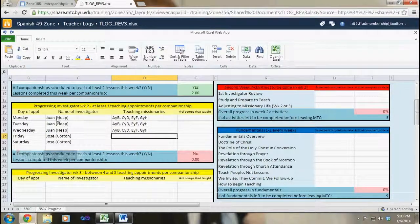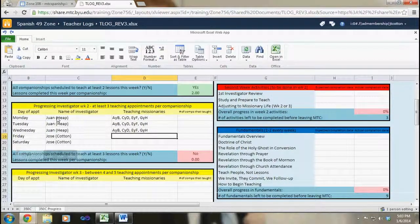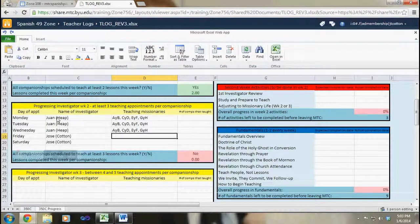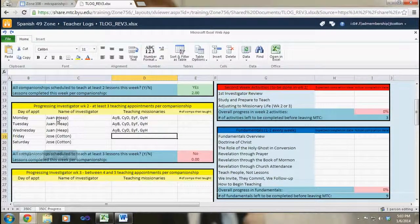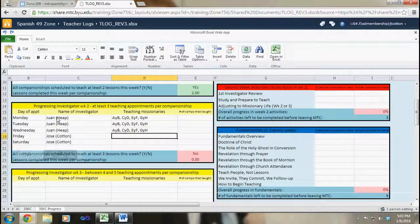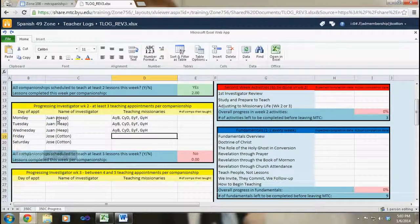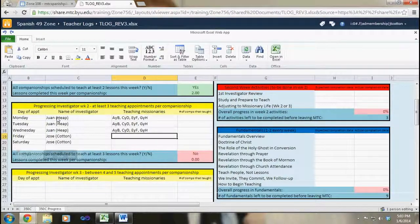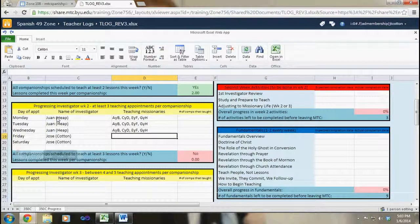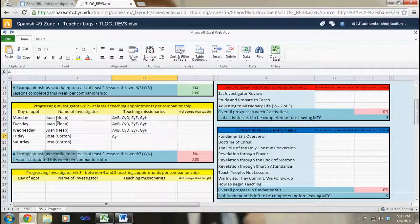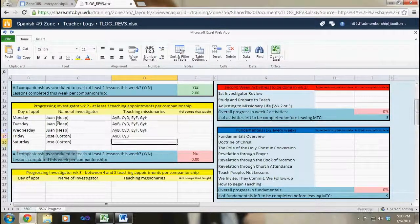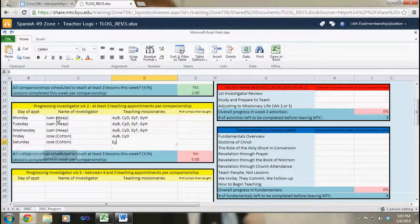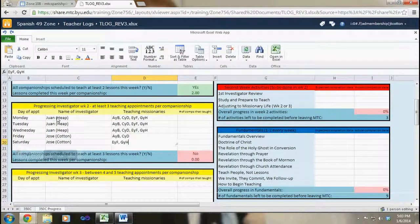However, on Friday and Saturday we will only have an hour to do the progressing investigator activity. That means I have to make sure, I'm going to have to split the missionaries up, but even so I want to make sure that they get the same number of teaching opportunities. So I'm going to say on Friday elders A and B and C and D are going to teach, but on Saturday elders E and F and G and H are going to teach.